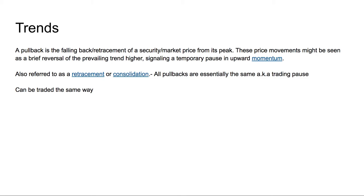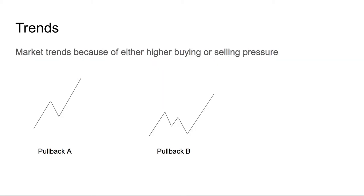A pullback is a retracement of a security from its peak. These price movements generally show a pause or consolidation within which you can try to make an entry, hoping for the stock to continue its trend. Usually a stock in motion is supposed to remain in motion — it's unlikely for a stock in motion to just stop moving.